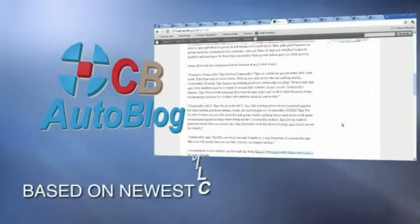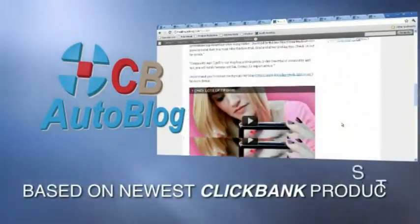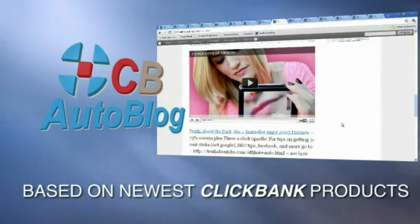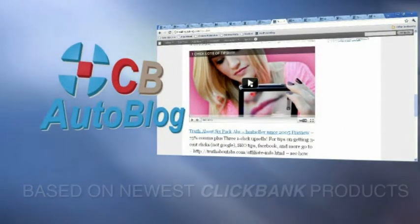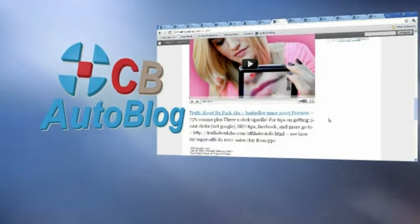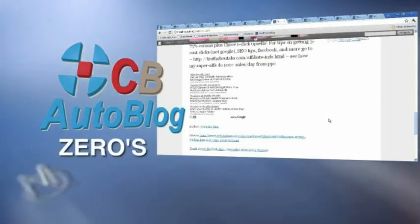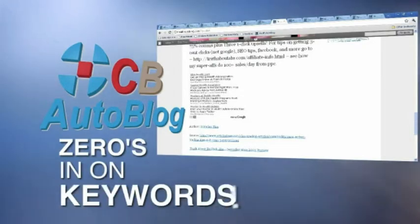Posts are generated daily based on the newest Clickbank products. This is not just another spam auto blog.